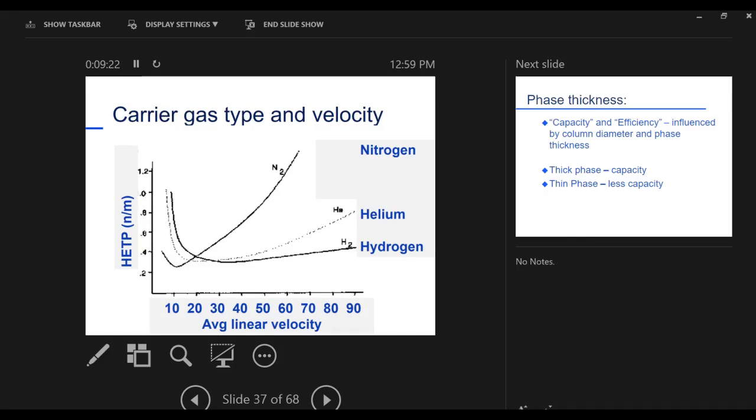Another thing that influences your ability to separate compounds is what kind of mobile phase do we use? The mobile phase I call a carrier, a carrier gas. It's carrying my sample along through the column. What kind of carrier gas? Now I've got a different metric here. The last one I wanted a high number, here I want a low number. So I want a low number for this metric. What gives me the lowest number, the smallest number? That's the best separation. Nitrogen.